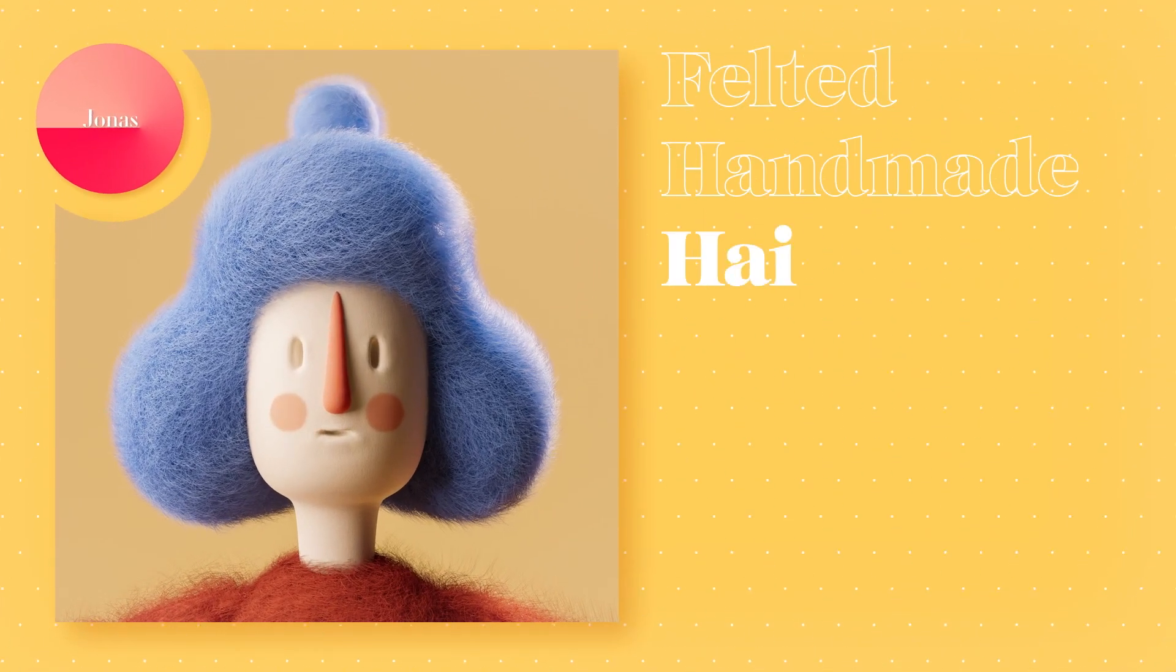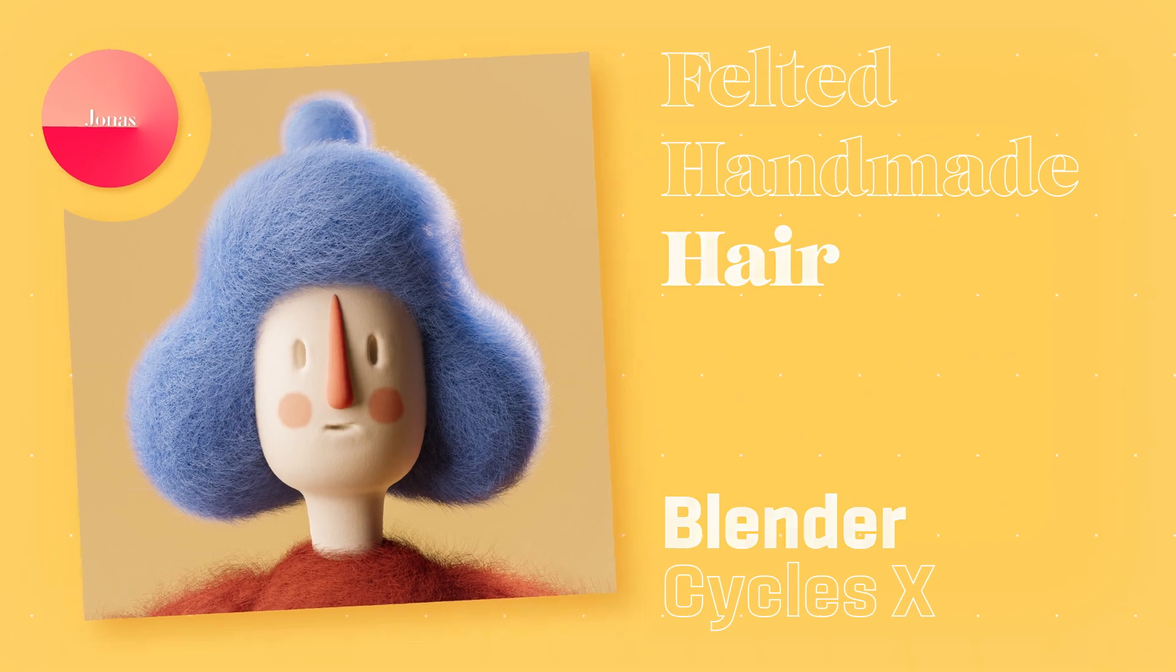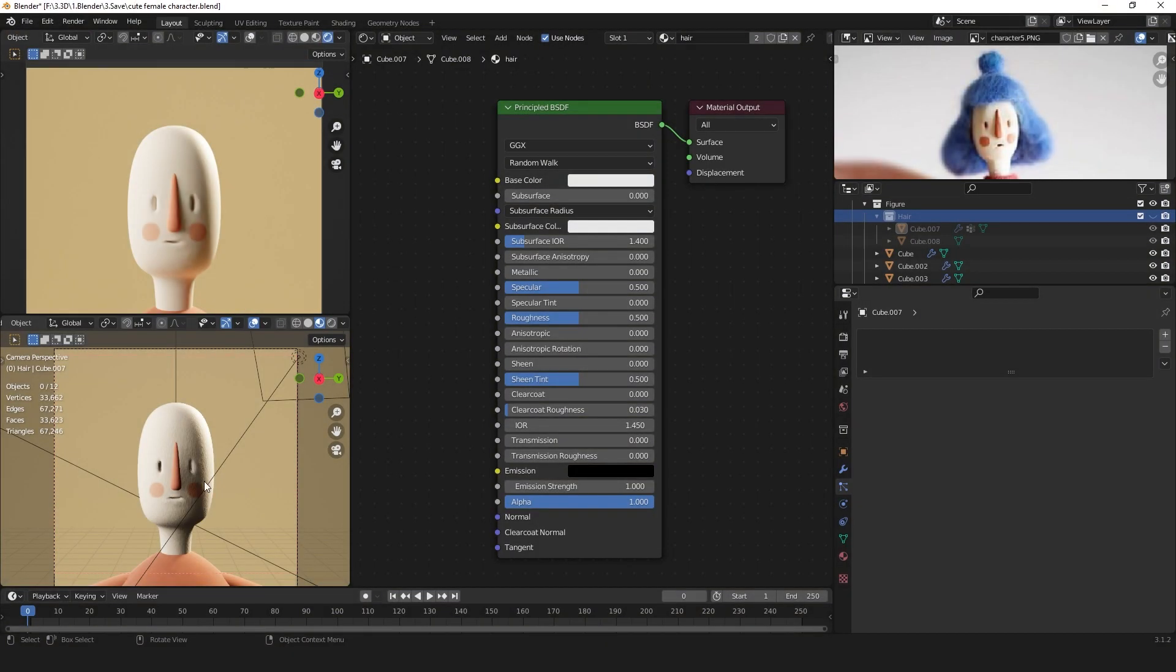Welcome back to a new tutorial. Today I'm going to show you how I create this felt material for my characters. First I made this character but now I want to add some hair to it.